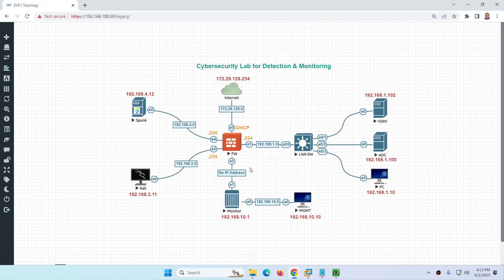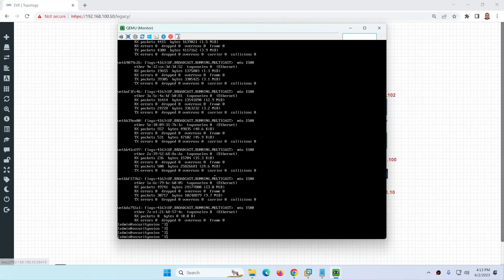The span port collects traffic and sends it to Security Onion. Security Onion is a free and open-source platform you can use as an IDS for monitoring purposes.